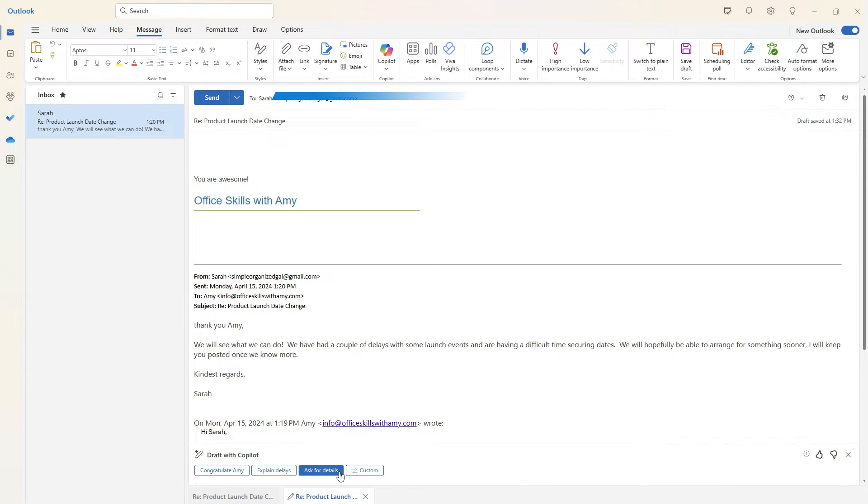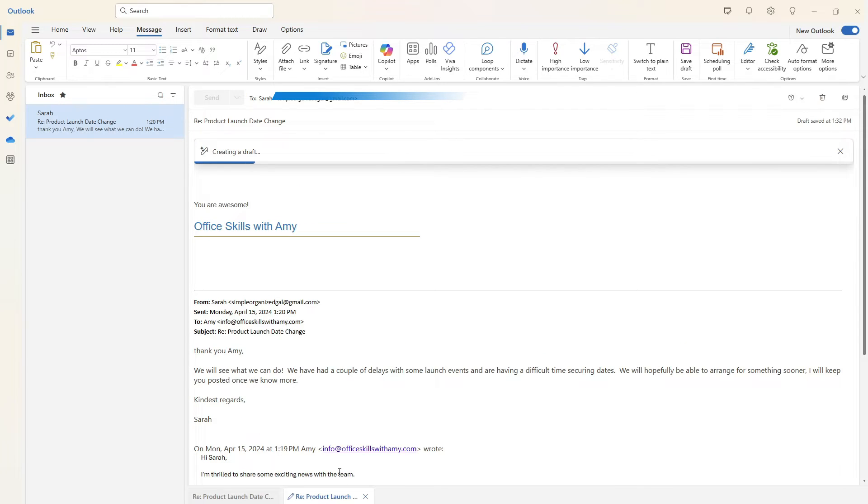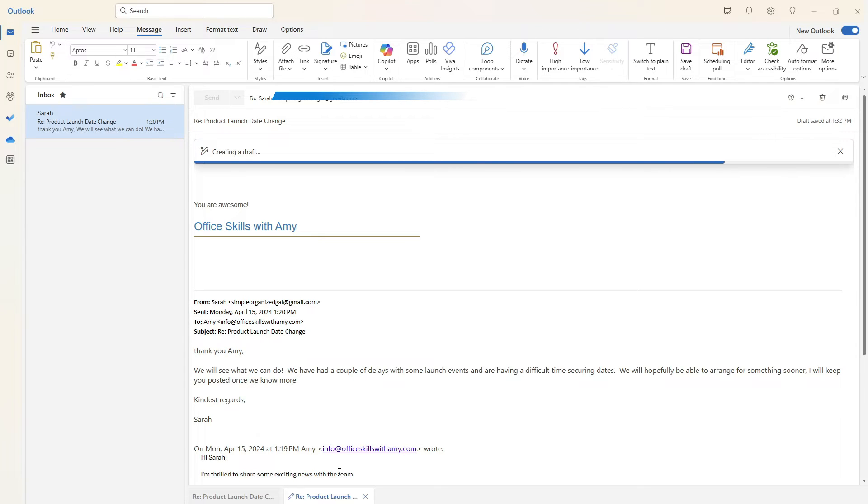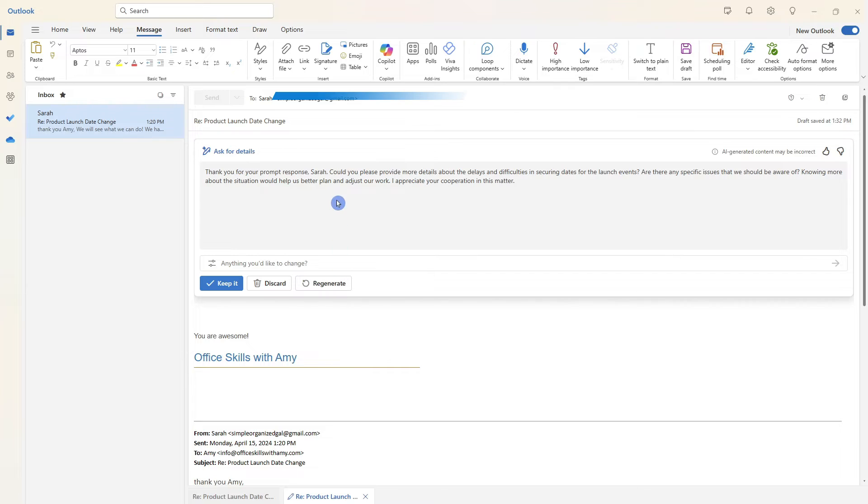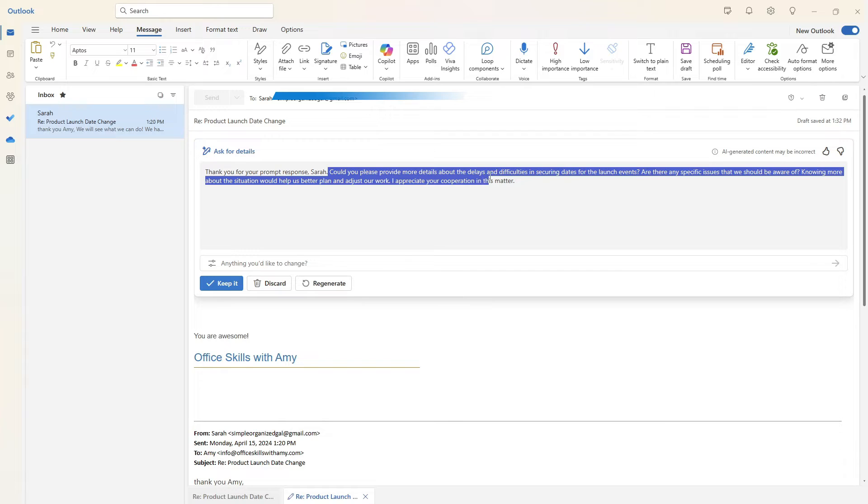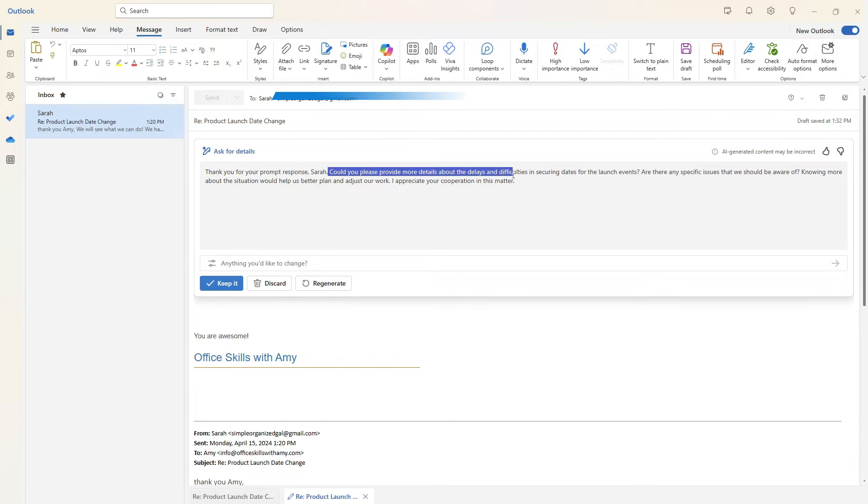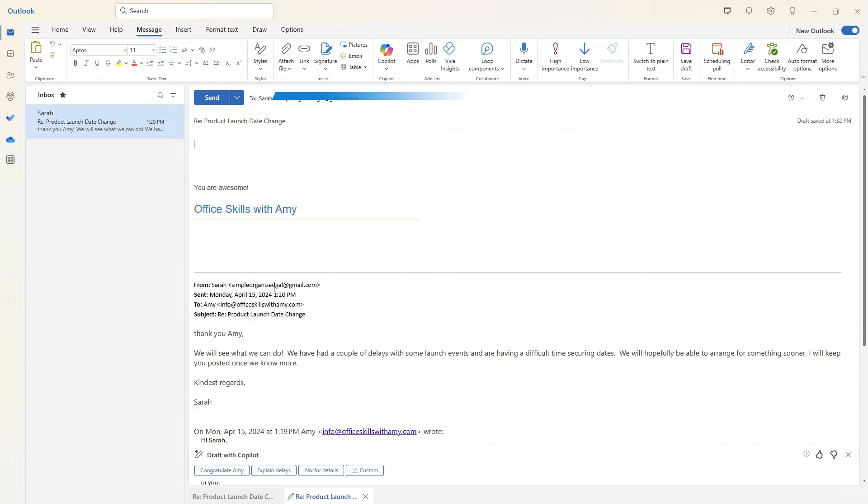So let's go ahead and click on ask for details. So we can see here that Copilot is going to be generating a response asking Sarah for some more details on those delays. We can see here that a nice email has been drafted, which says please provide some more details about the delays and difficulties in securing some of those dates. So if you wanted to keep this, we can certainly do that.